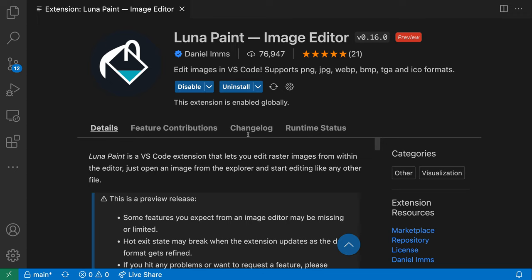The Luna Paint extension for VS Code makes it easy to create an image file from the contents of your clipboard. Let's take a look at this.